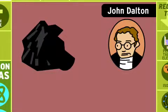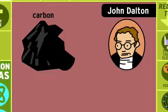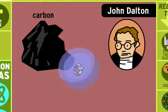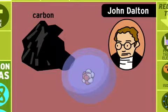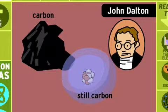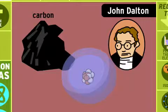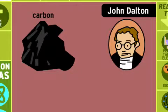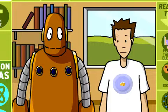In the 1800s, another guy named John Dalton refined the idea with his theory that atoms are the smallest particle of an element that retains its chemical properties. That means if you break apart an atom of an element like carbon, it's not carbon anymore. What is it?